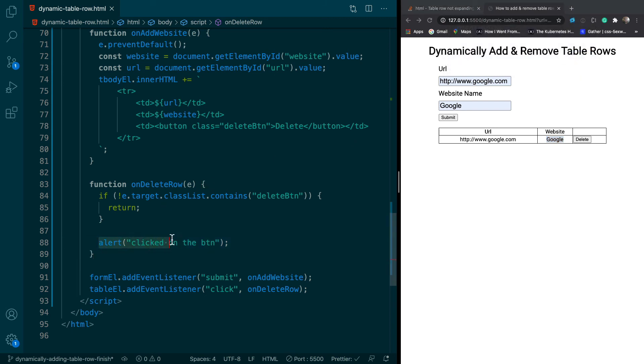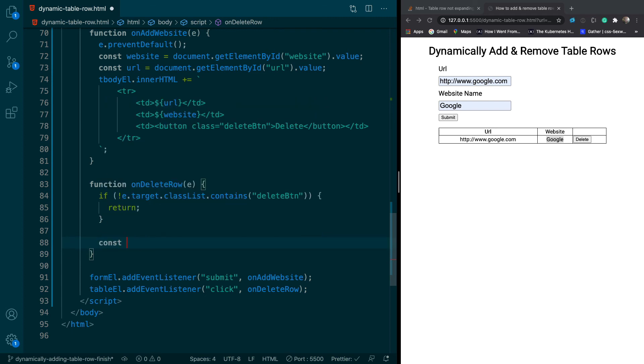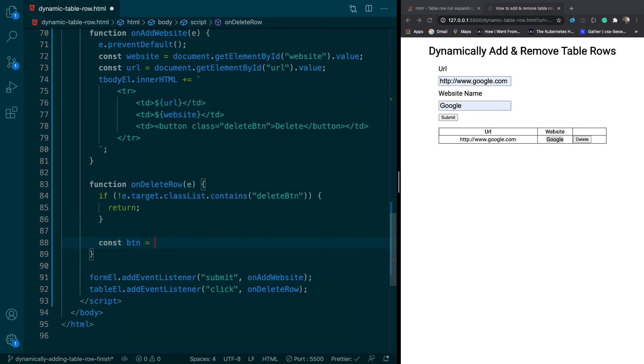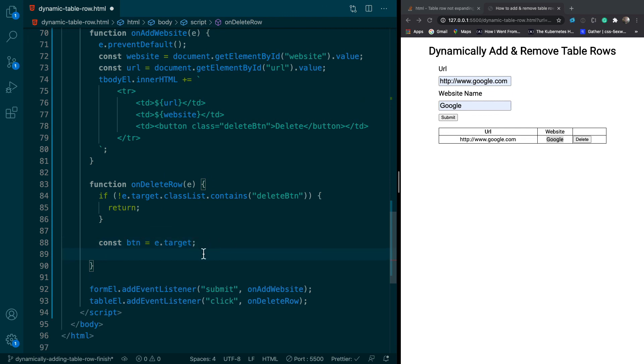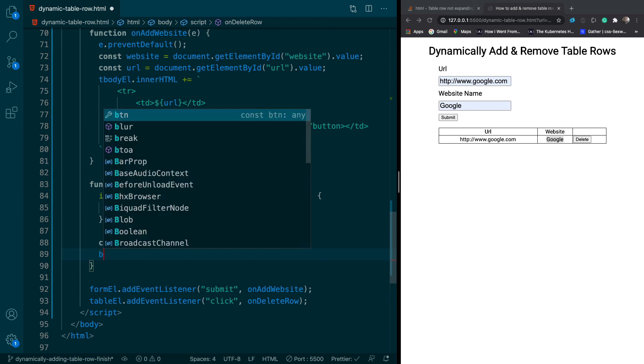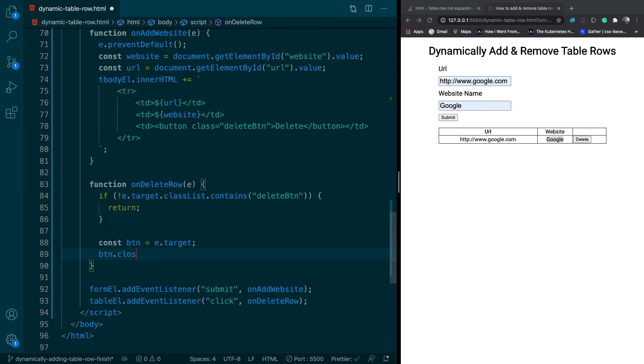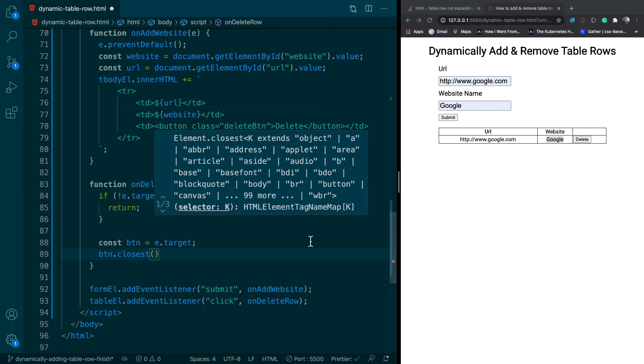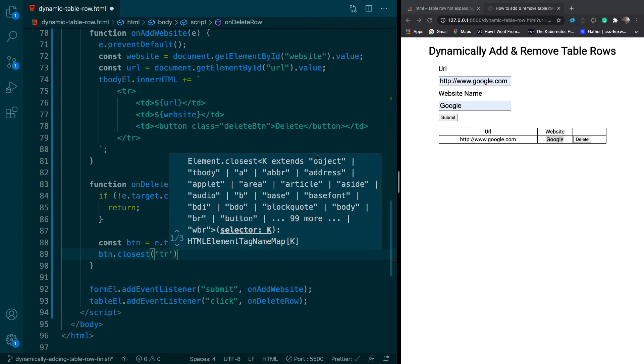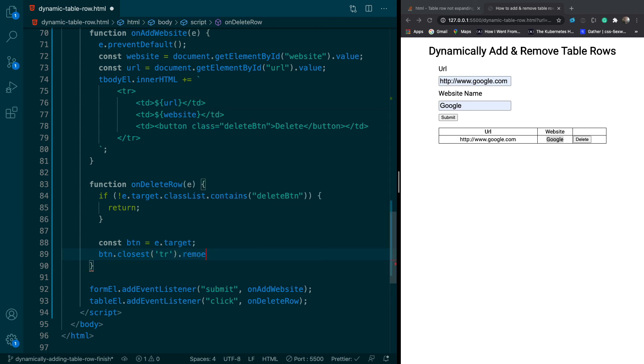So now we need to delete. So we'll say const button equals e.target. So we know the target is the button. And then we can say button.closest. And what closest will do is it will find the closest element. And we want to say tr because we want to get the whole table row. And then we can say remove. And remove will just delete the element.